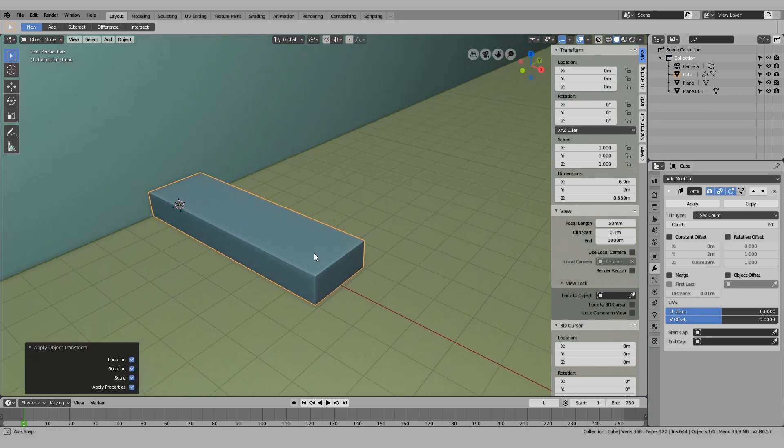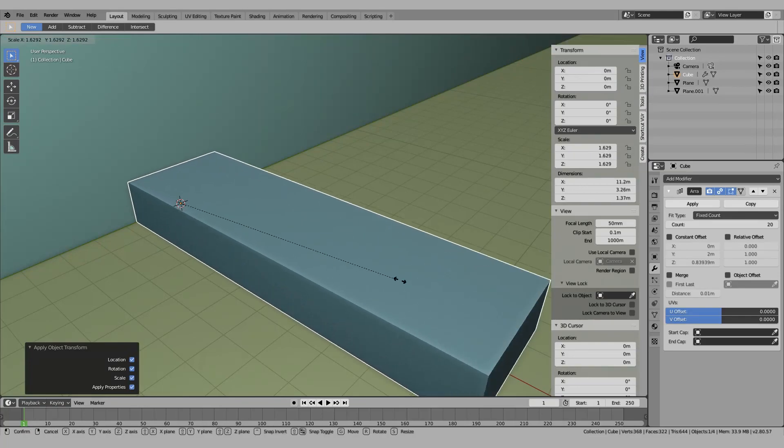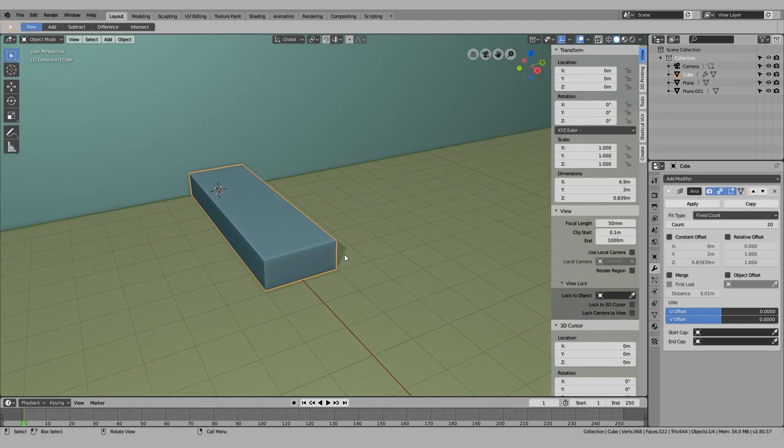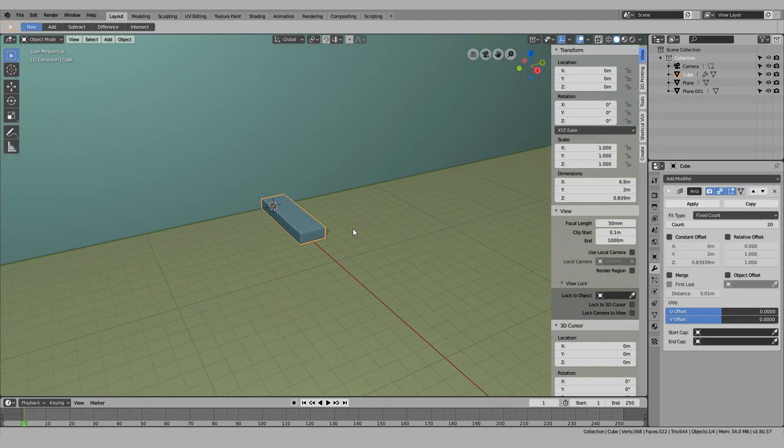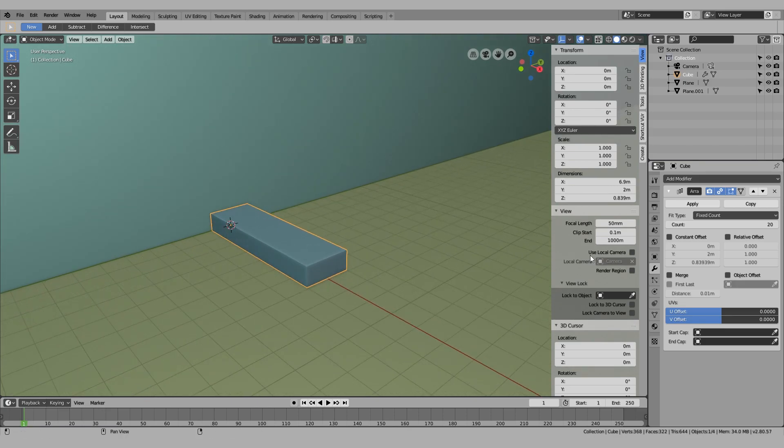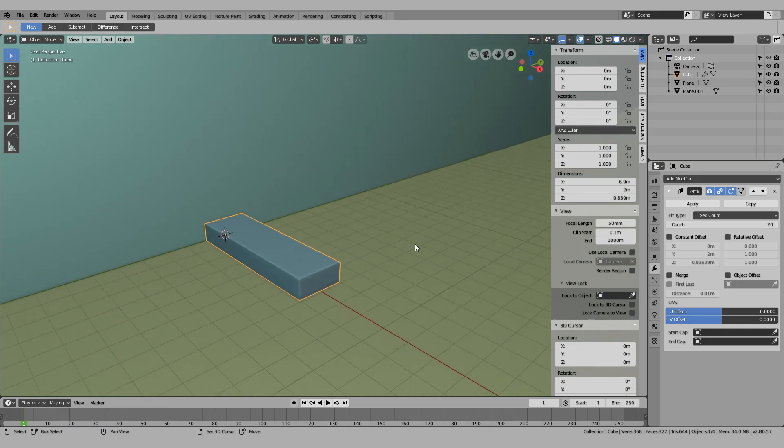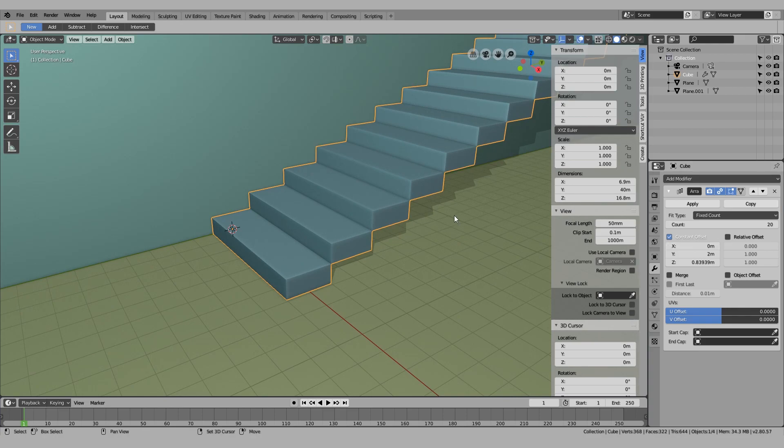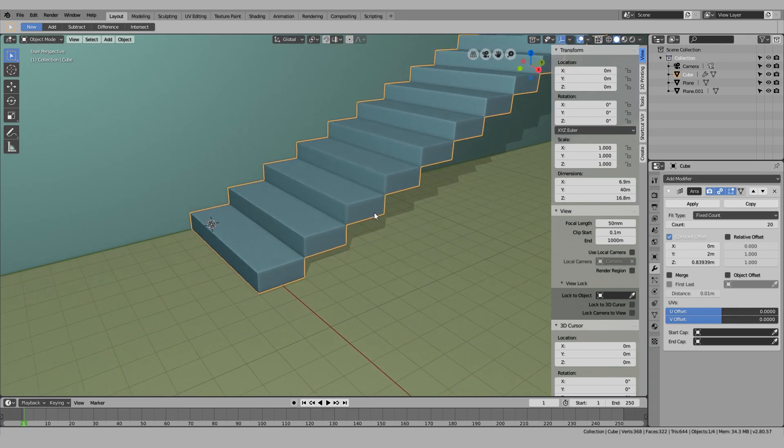Because if I scale it and I don't apply the transforms, it might be a little bit messy. The array modifier doesn't know about the transforms.